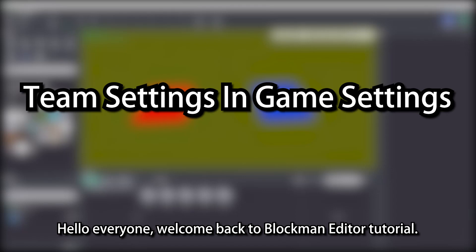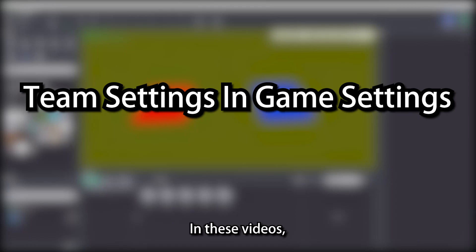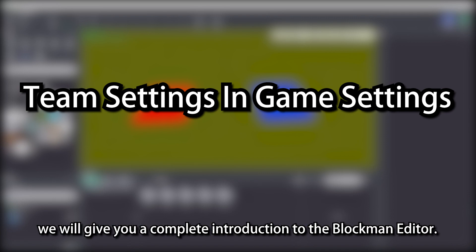Hello everyone, welcome back to Blockman Editor Tutorial. In these videos, we will give you a complete introduction to the Blockman Editor.